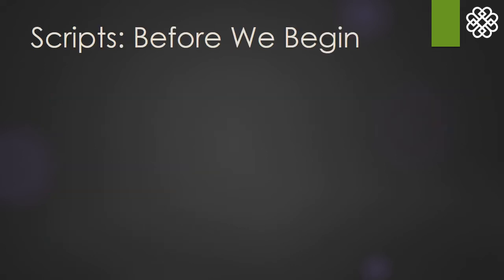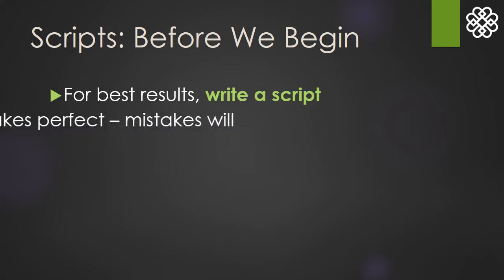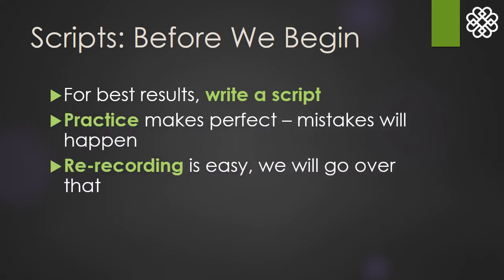Before you get started recording, it can be very helpful to write a script and practice it. While it's very easy to rerecord in PowerPoint, you don't want to get bogged down with what to say.